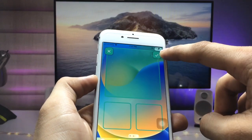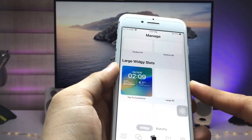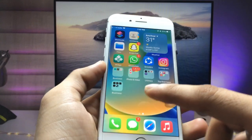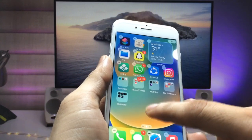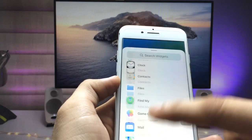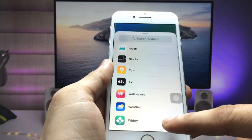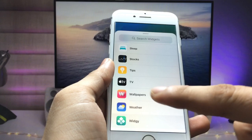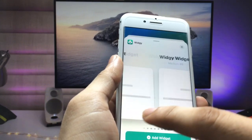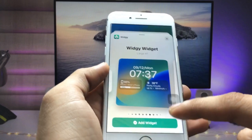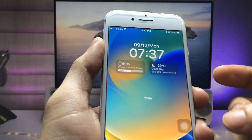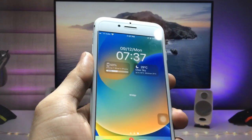Now you are ready to use your iOS 16 like lock screen widgets on older iPhones. Long press and click on the plus option, and at the bottom you will see a widget option. Click on it and select the large widget — this is the medium and this one is large. Click on add widget and the iOS 16 widget is now completely set up on the iPhone home screen.